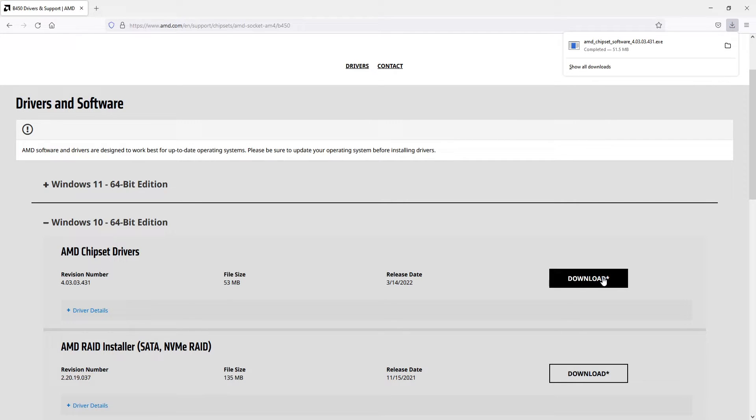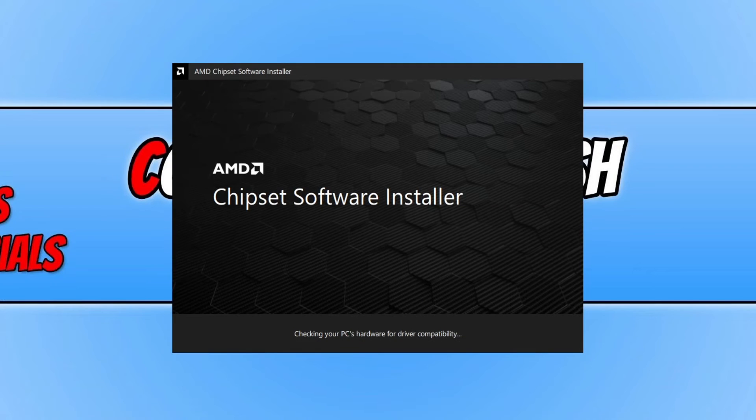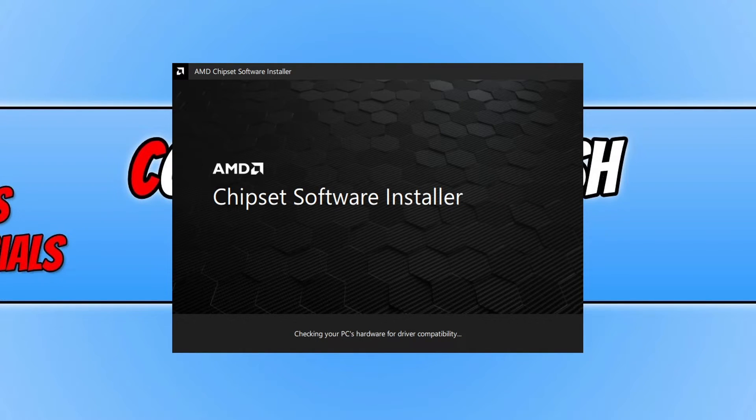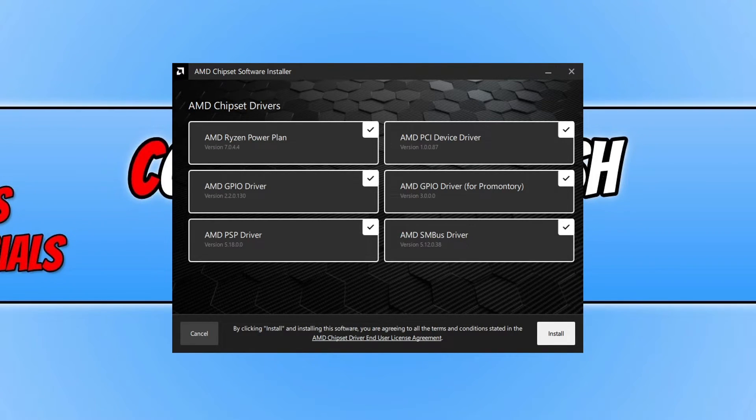Once the file has finished downloading, go ahead and run the setup file. It's now ensuring that I have downloaded the right driver for my chipset. As you can see, I've got all ticks, which means that's good. I can then go ahead and press install.